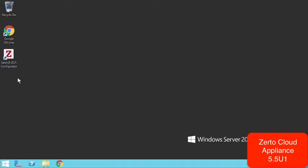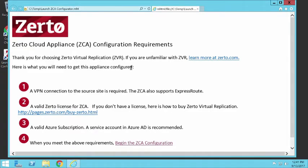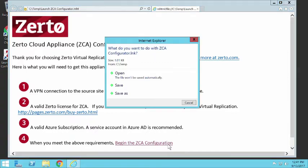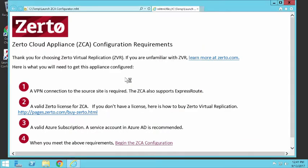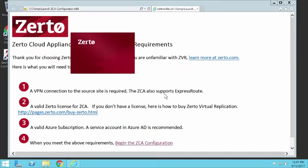In this video we're going to show how to install the Zerto Cloud Appliance Update 1. This update has some cool features, one of which is being able to choose an existing storage account in Azure.